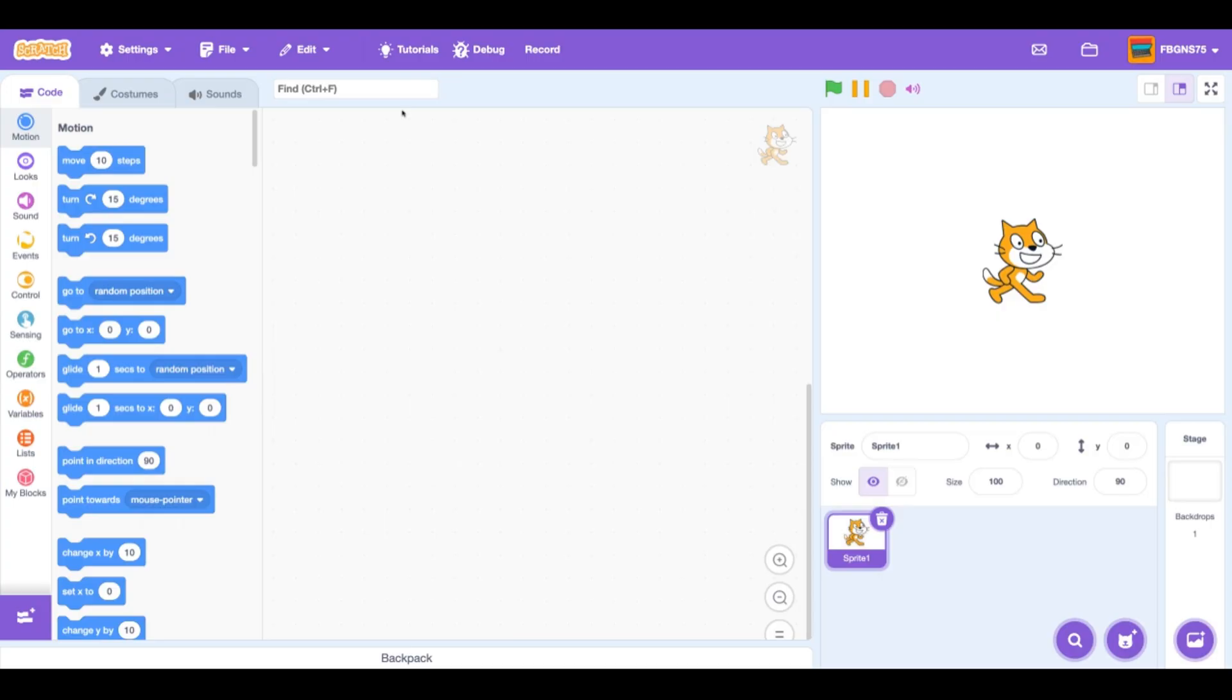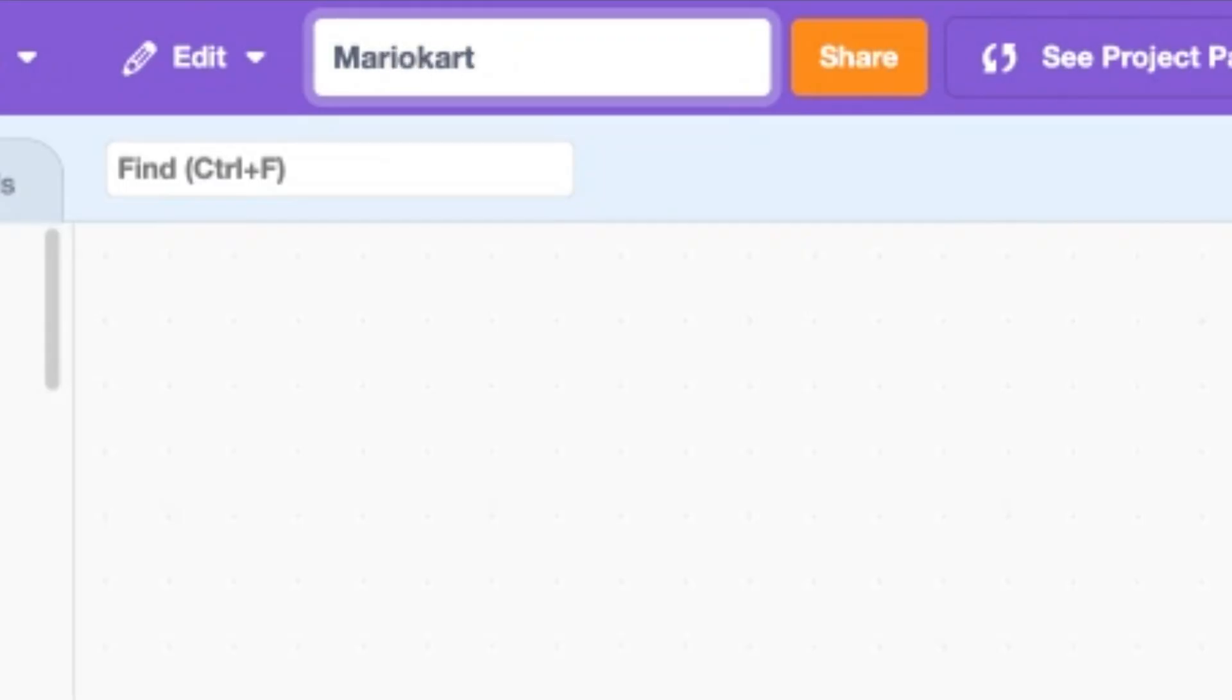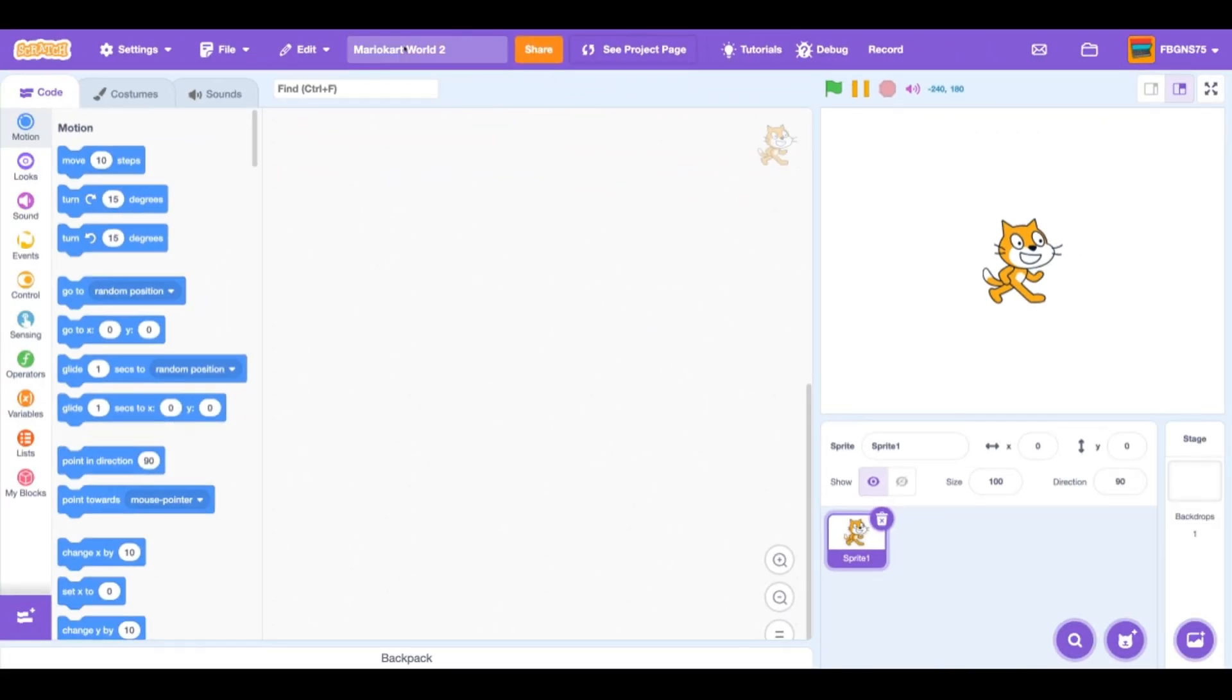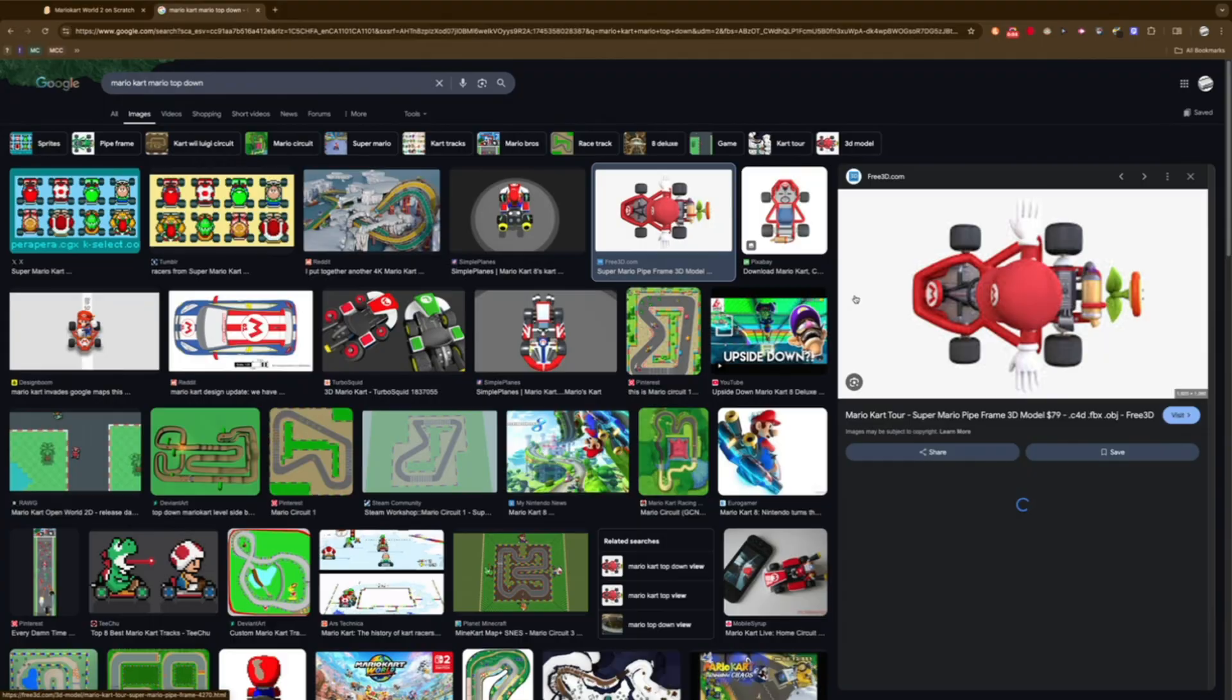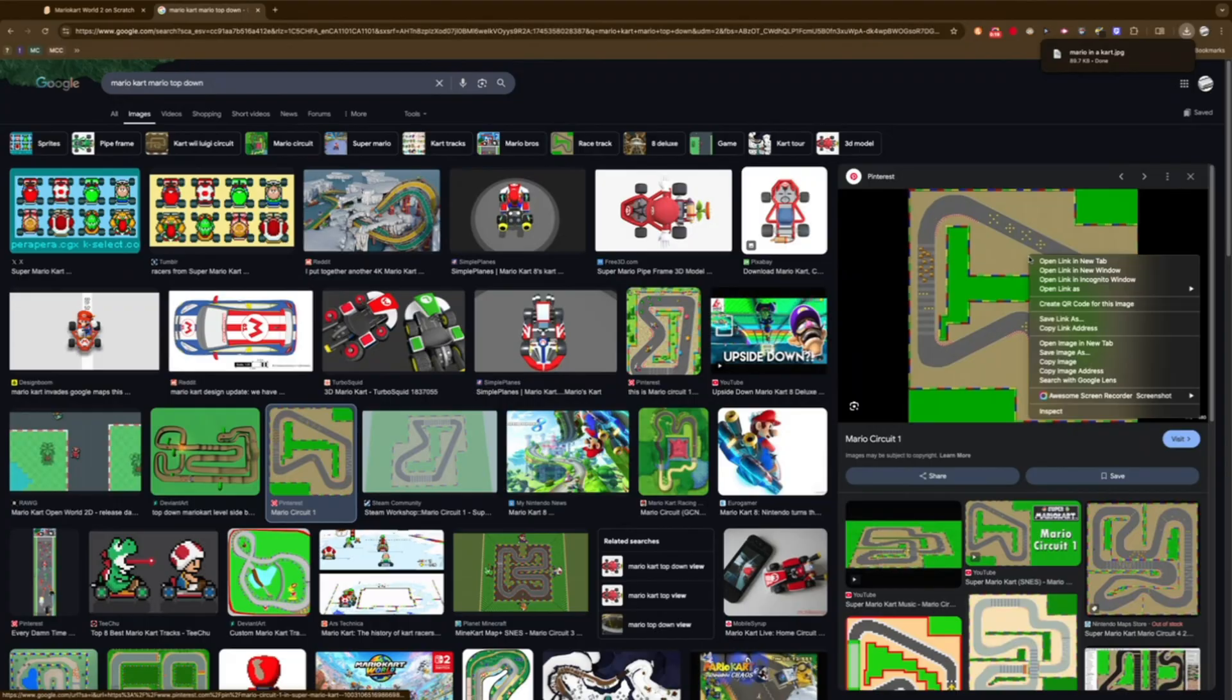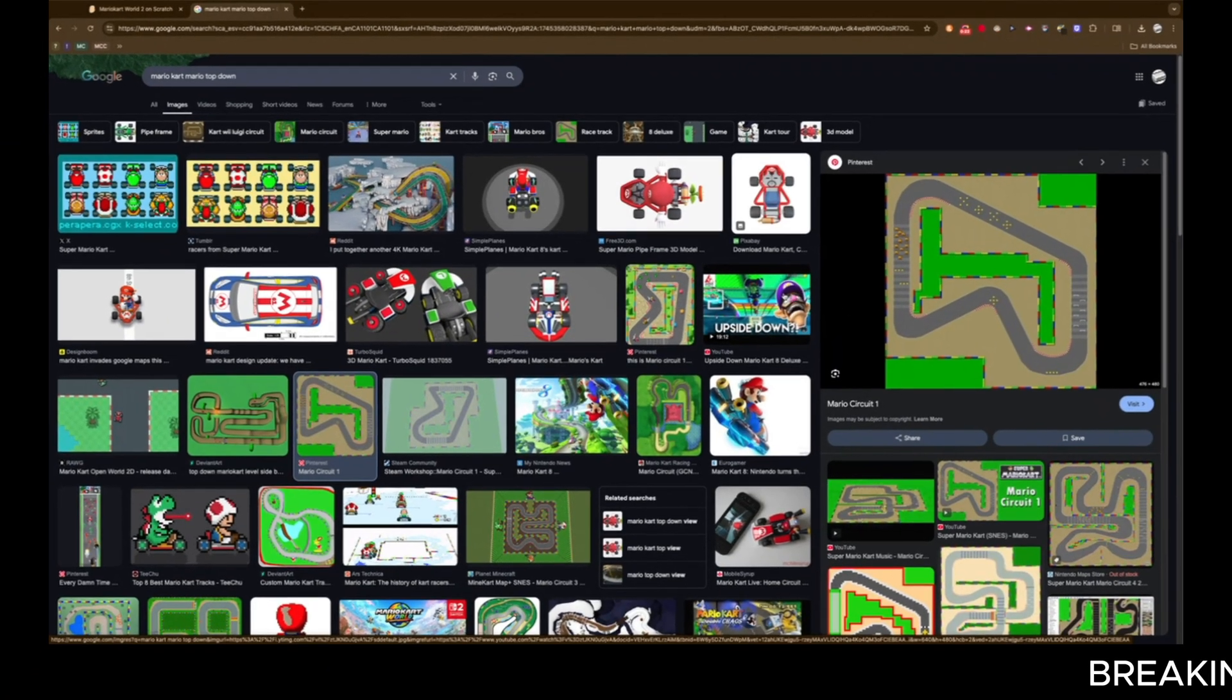For the first day, I loaded up a new Scratch project and temporarily called it Mario Kart World 2. Since I'm an expert game developer, I will obviously make a better Mario Kart game. Don't quote me on that. The next thing I did was Google a picture of Mario and Mario Circuit 1 from the SNES.